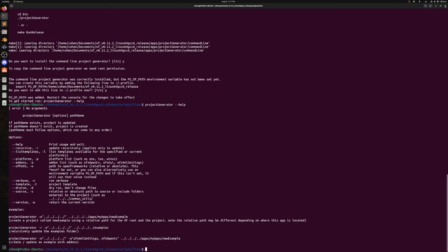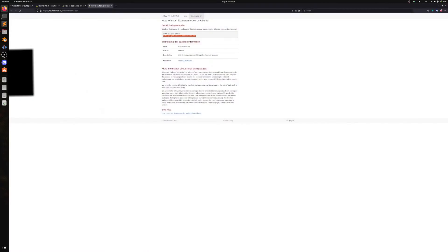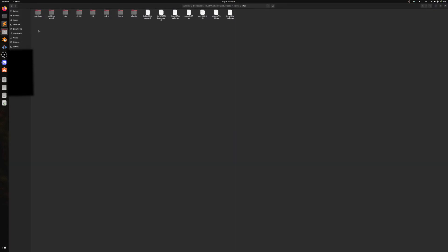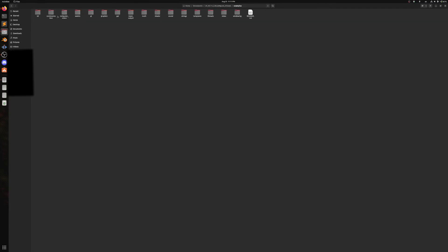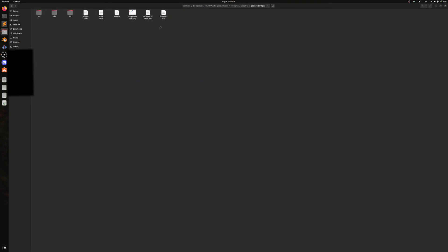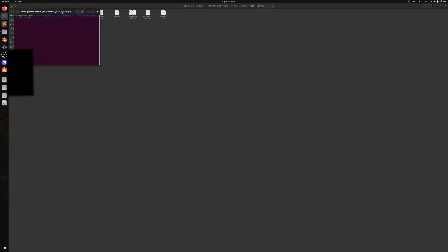So now we're going to test it out. The way we're going to test it out is we're going to find an OpenFrameworks example project. Examples. I was doing graphics earlier. Here's the one. I failed on this one when I first tried it out from the guide. Polygon example. I am rather attached to this one now and would like to see it through. Open in terminal.